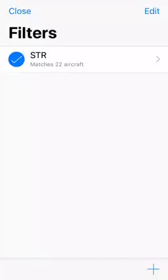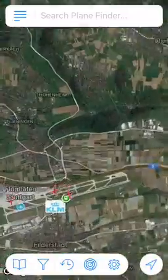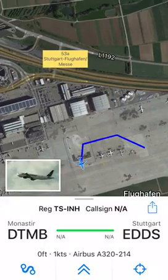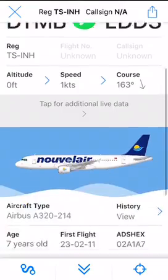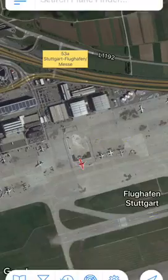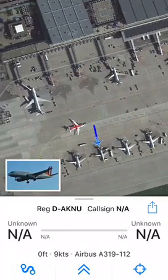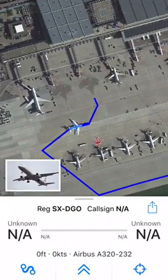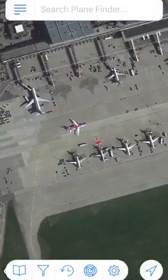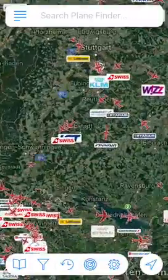If we don't use our filter we can see all the air traffic for the area. We've got a few planes here — there's a Nouvelair flight from Monastir, and there are some others I'm not sure about. This one here is an Aegean Airlines plane.